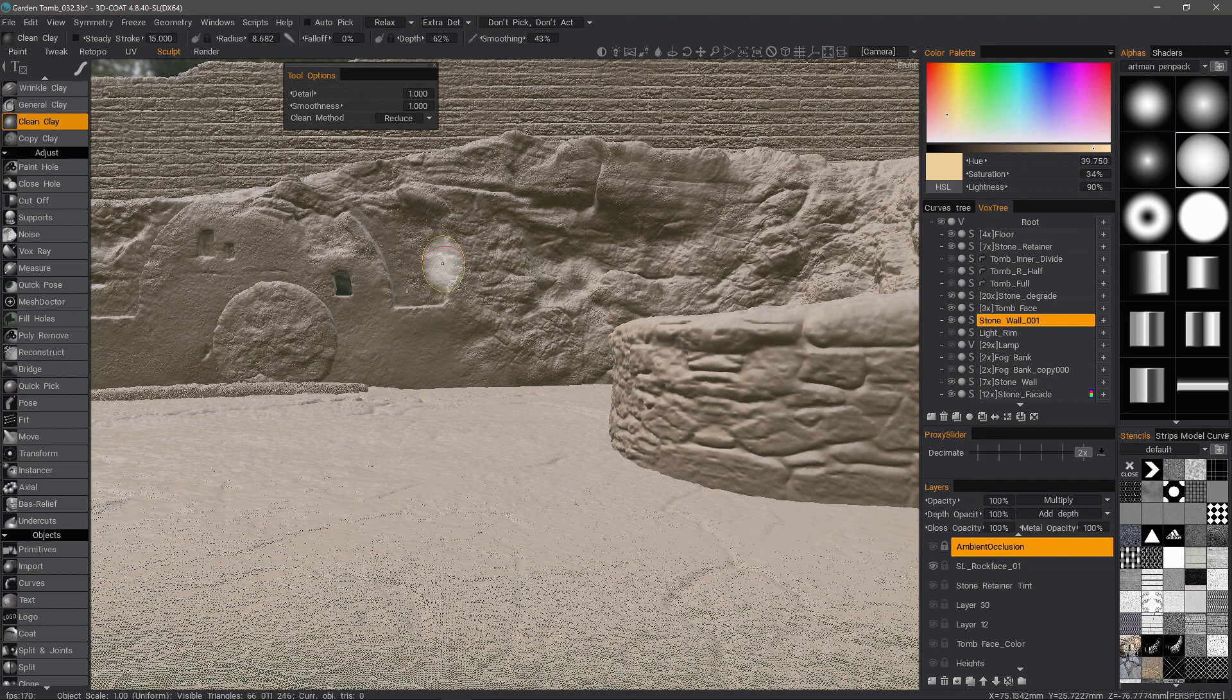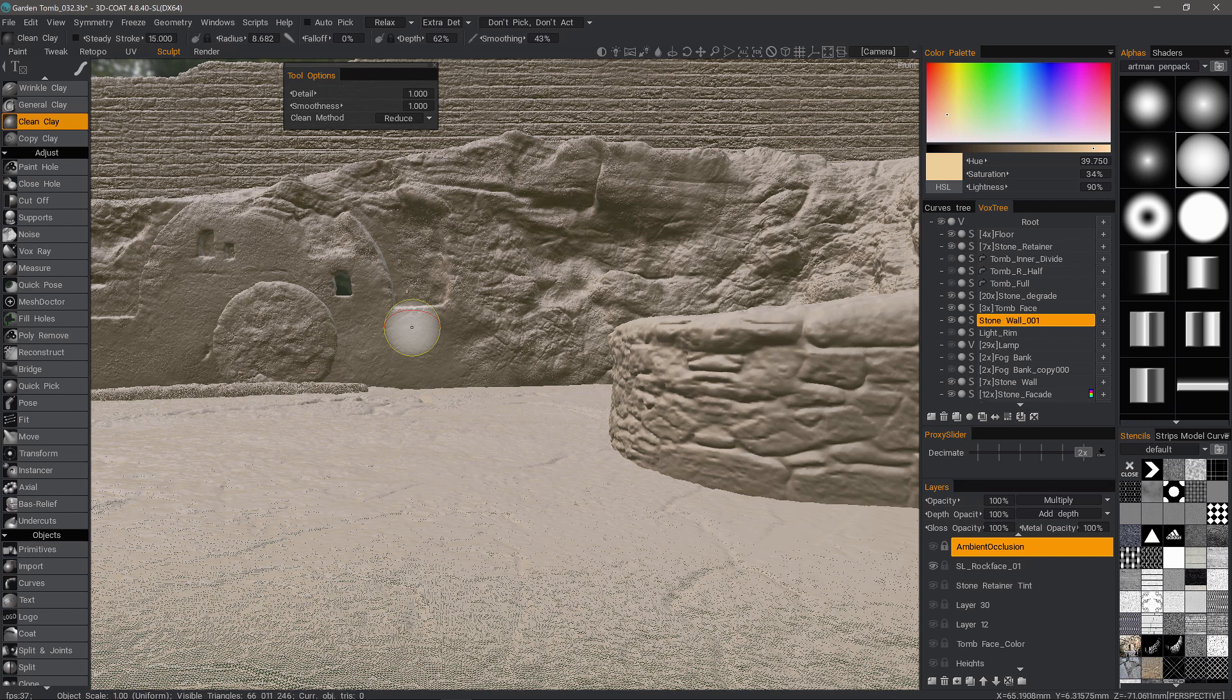If you're coming from ZBrush, you'll find the vox tree panel is similar to using subtools. If coming from Mudbox, it's similar to the object list panel. It's basically an object hierarchy or outliner panel.